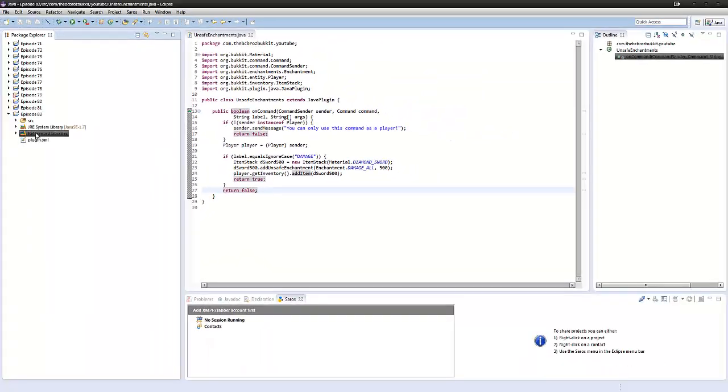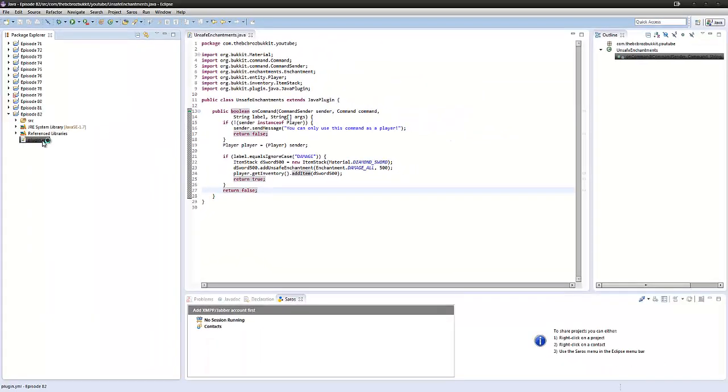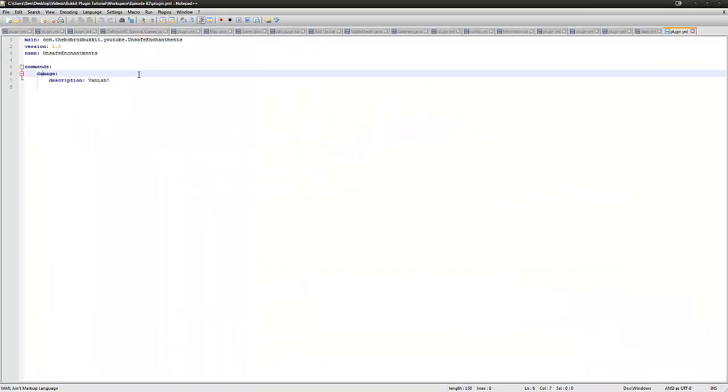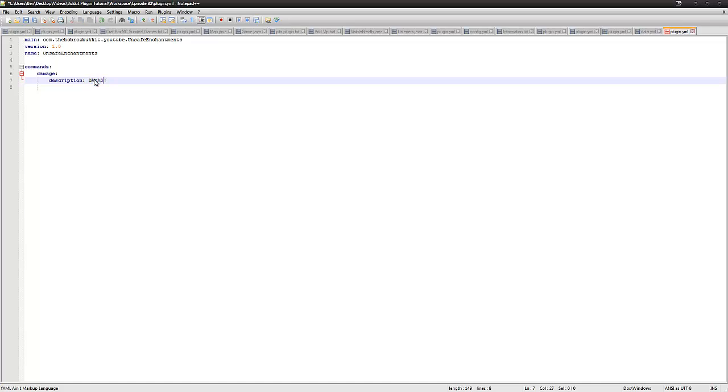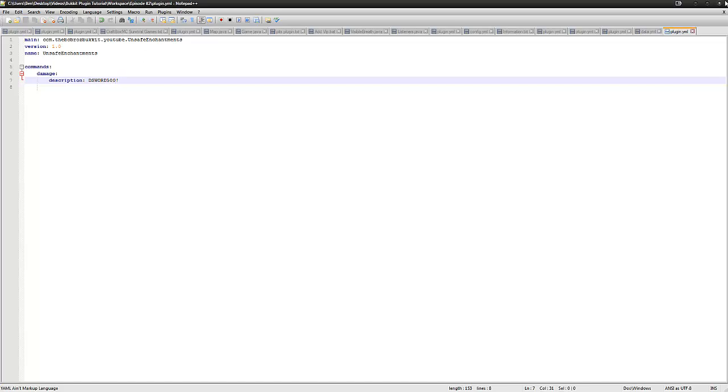So now in your plugin.yml, we have damage. We can add damage. Or dsword500. So I'm going to export this and I'll see you guys in the game.